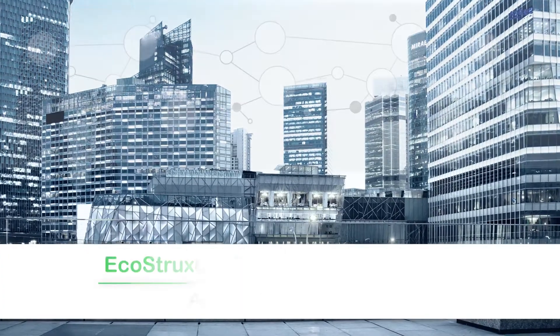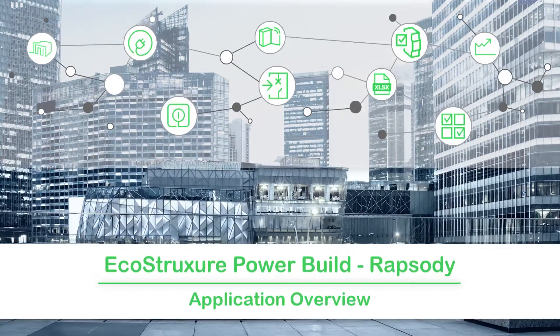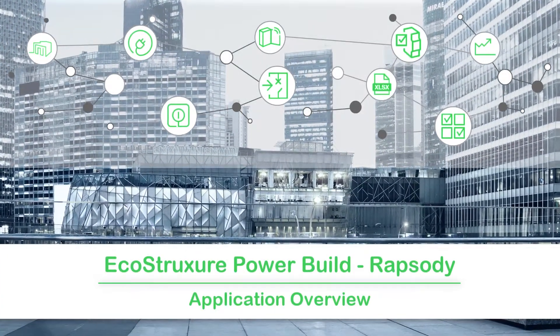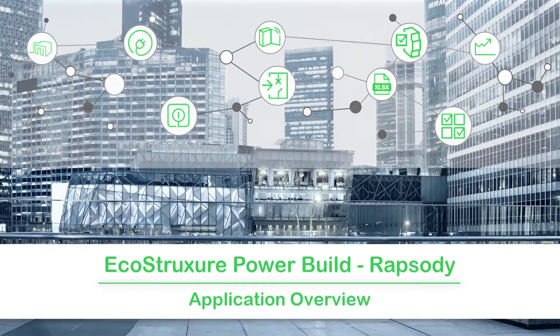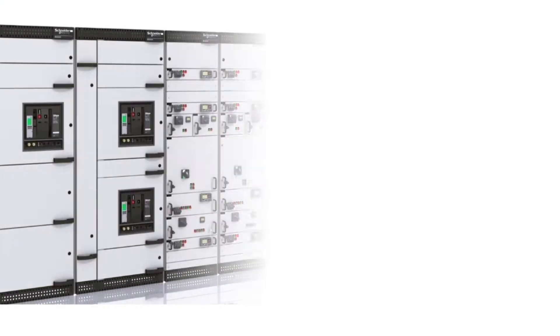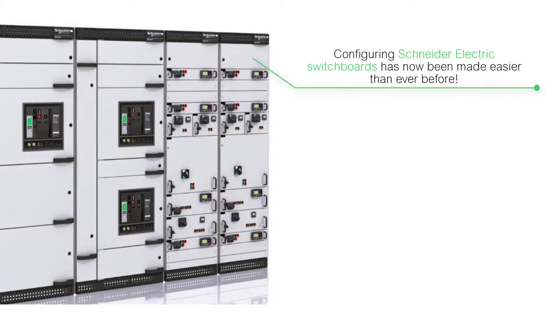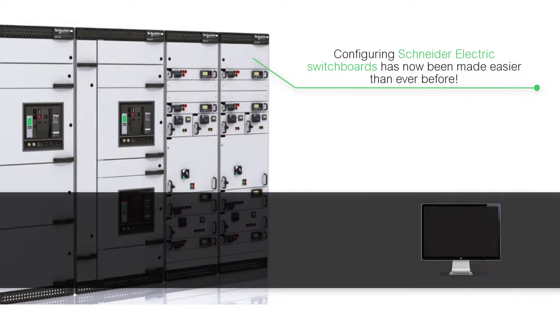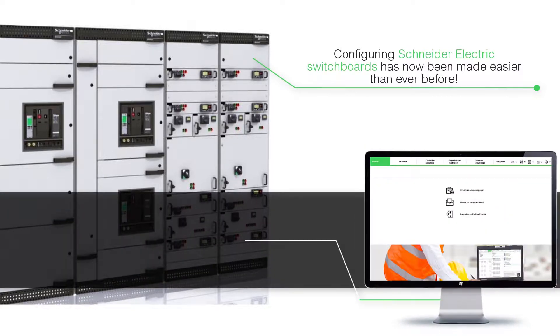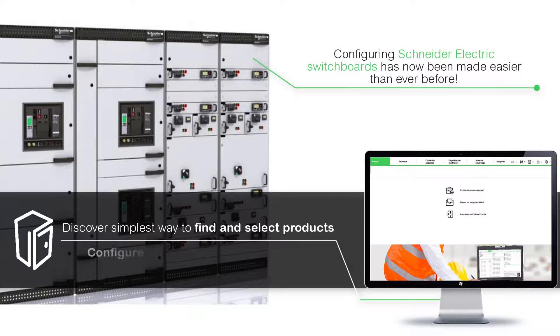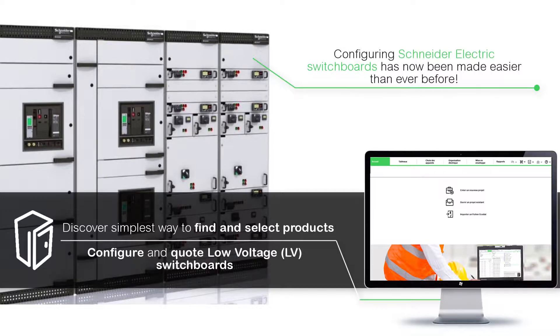Welcome to the video tutorial on EcoStruxure PowerBuild Rhapsody. Configuring Schneider Electric switchboards has now been made easier than ever before. Watch this video to discover the simplest way to find and select products to configure and quote low voltage LV switchboards using EcoStruxure PowerBuild Rhapsody.